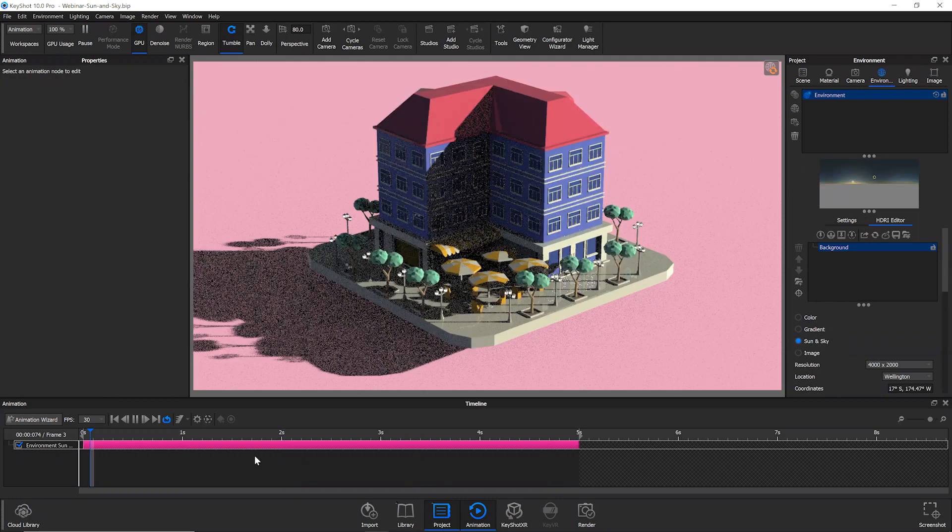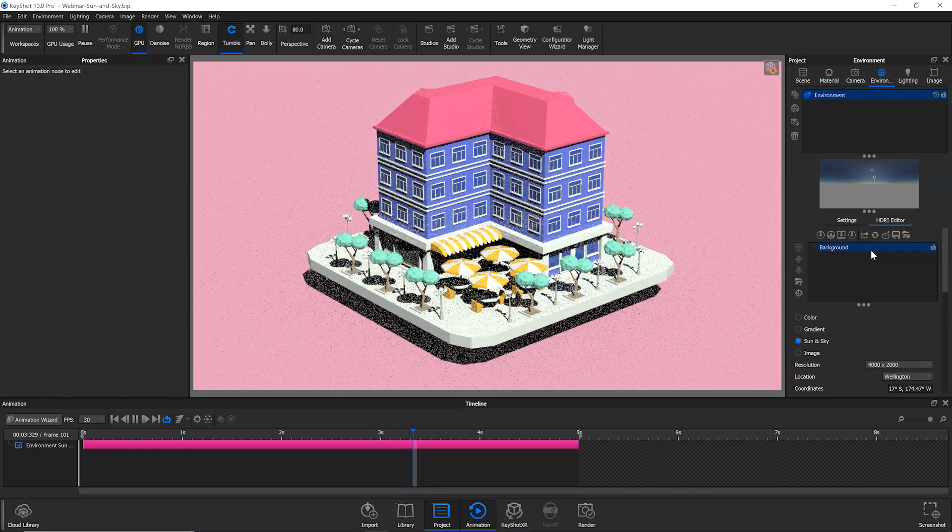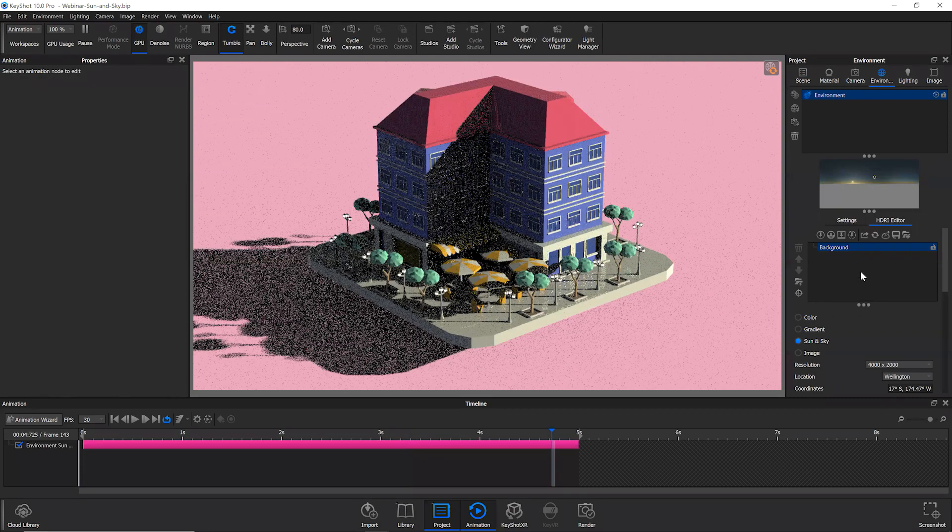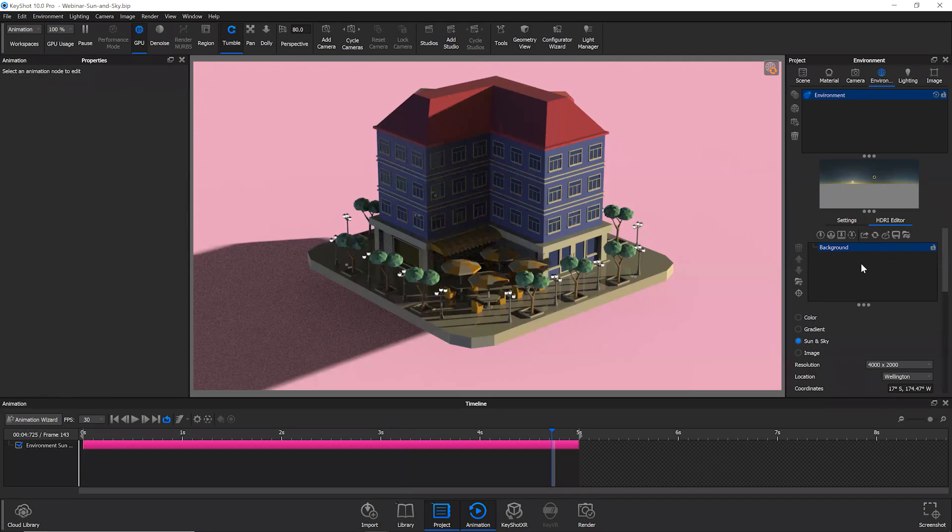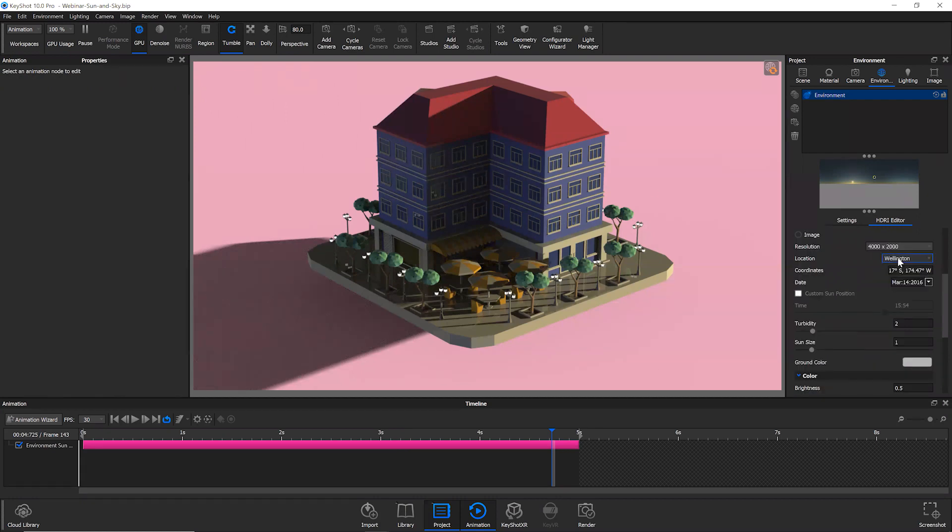And there is a lot of flexibility with this animation type, meaning that any changes you make here in the HDR editor, they will be represented in your animation.